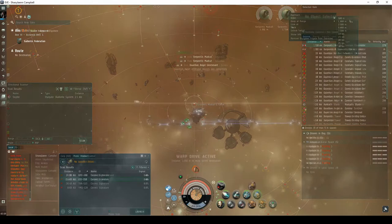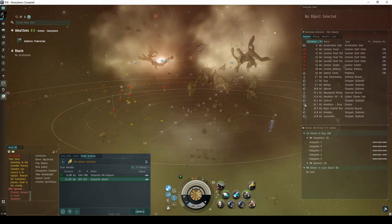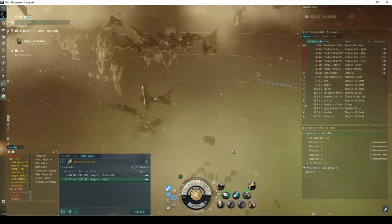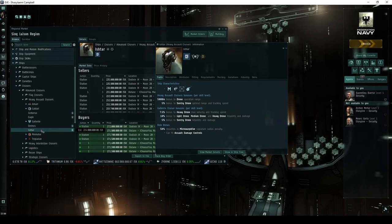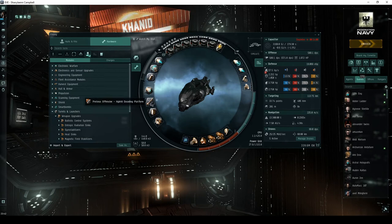I quite often come across pilots flying standard battlecruisers in this site. While I understand the temptation, I feel larger ships without a strong thermal and kinetic resist profile are actually a detriment in this site. Heavy assault cruisers like the Deimos or Ishtar, or pirate faction cruisers like the Gila, are much more suitable for this site and its expedition. Or if you have the skills for it, an appropriately fit strategic cruiser is likely the best ship overall.